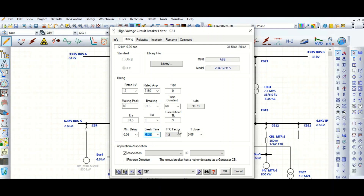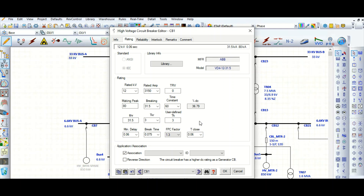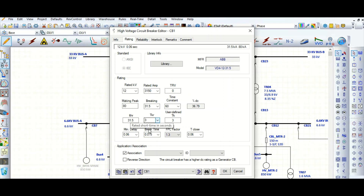This is the first pole to clear factor — by default it is 1.3. And this is the rated closing time: 0.06 seconds, meaning 60 milliseconds. So the main parameters are: rated kV, rated amps, peak current, breaking and thermal withstand current capability in kA rms, duration in seconds, minimum delay, and break time. These are the main parameters of a high voltage circuit breaker.